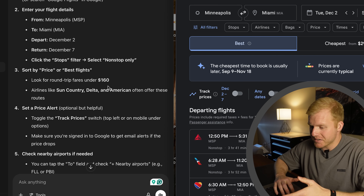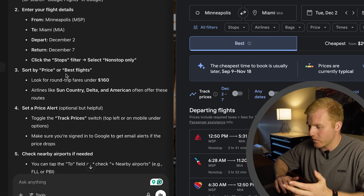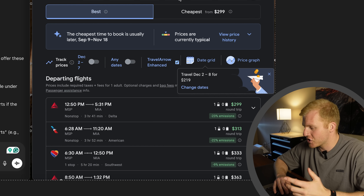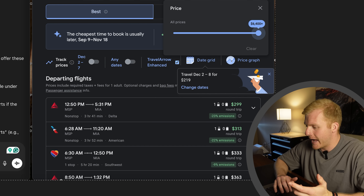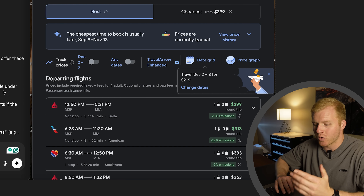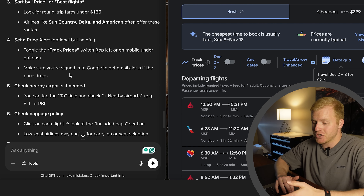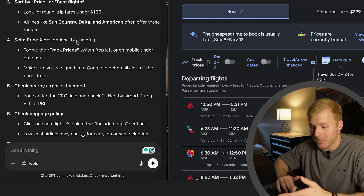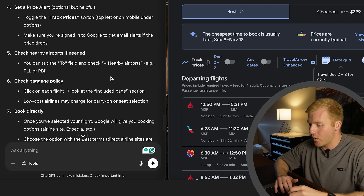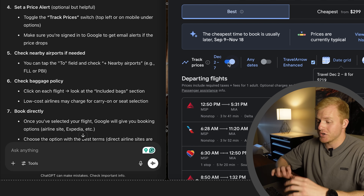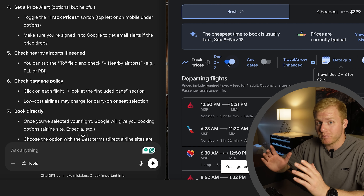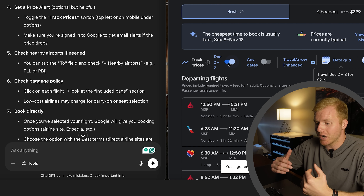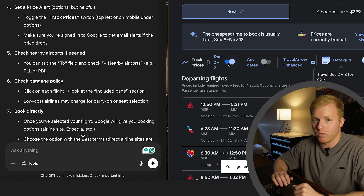I'll link that video below — you should give it a watch. Step three is sort by price or best flight. You can go to the top of Google Flights and sort by best or by price, so if you don't want to spend more than a certain amount you can filter that. ChatGPT also suggests setting price alerts, which I talk about in my Google Flights video. You can toggle on price tracking so you get an email when the price drops, which will also help remind you of that good booking window.